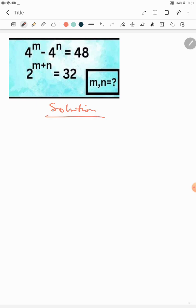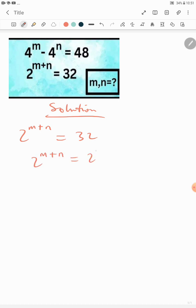Let's approach this by taking the given information: 2 raised to the power of m plus n equals 32. We can say 2^(m+n) equals 2^5, since 32 is 2 raised to the power of 5. That means m plus n equals 5. Let's make m the subject of formula: m equals 5 minus n.